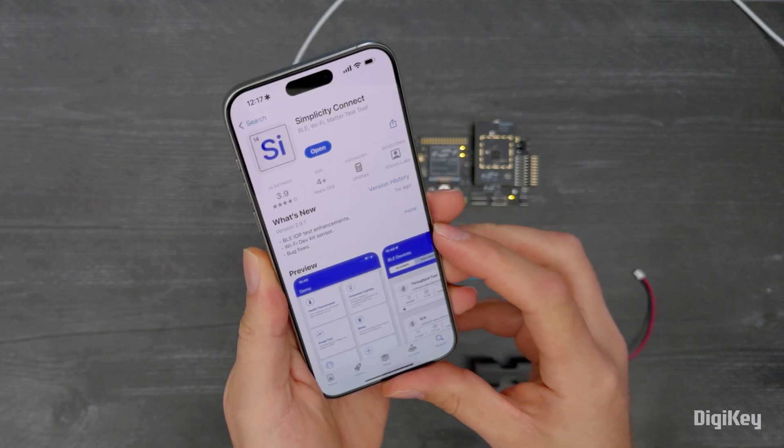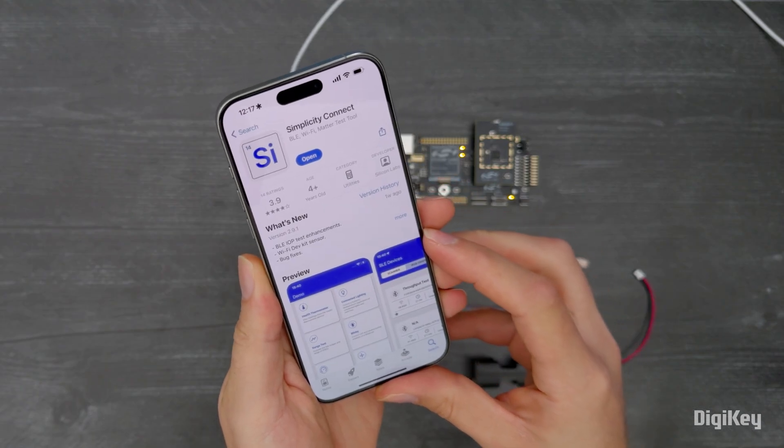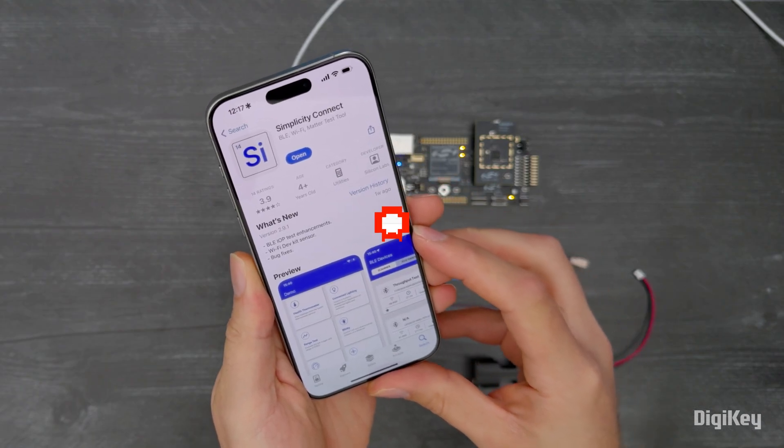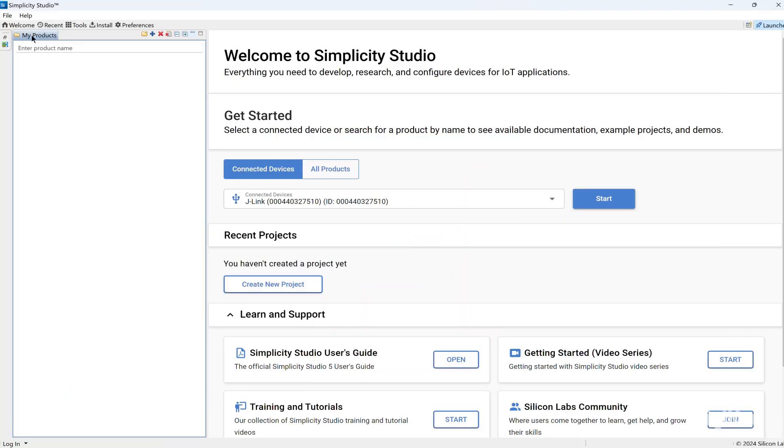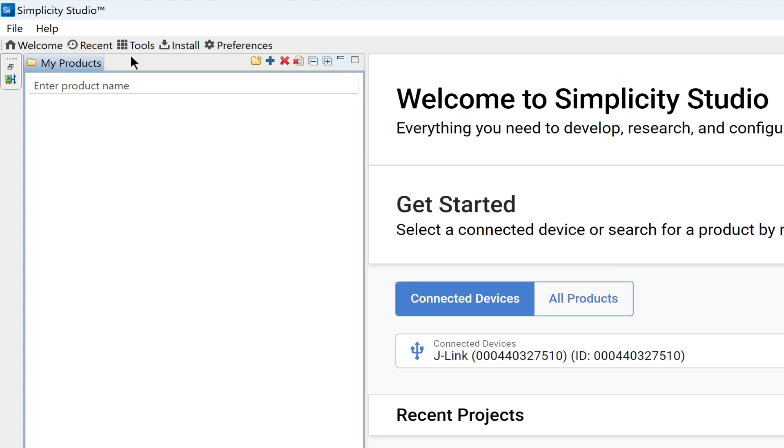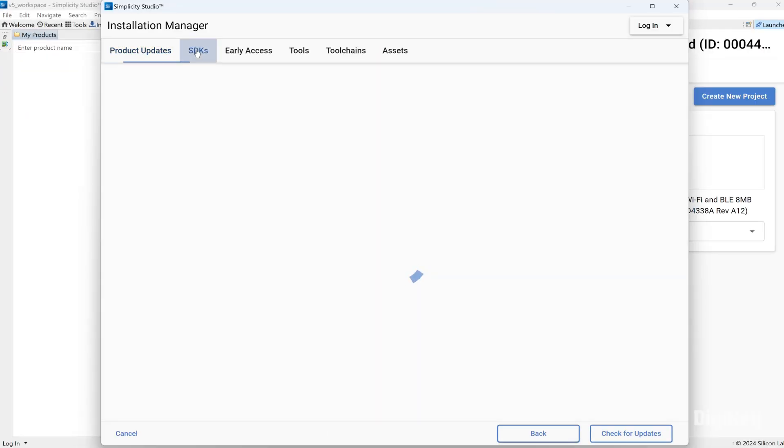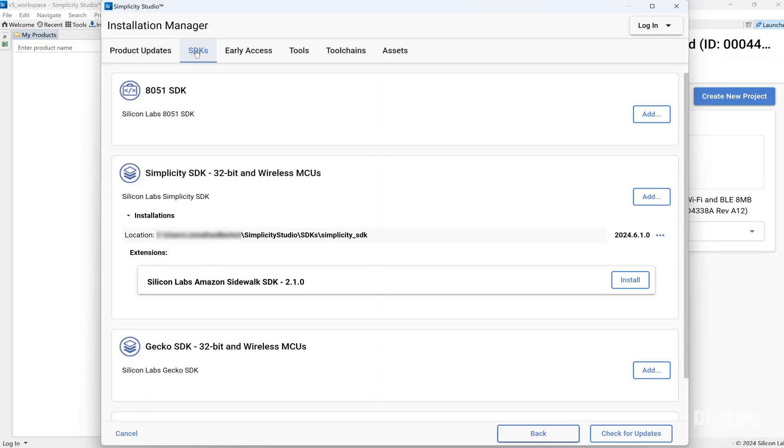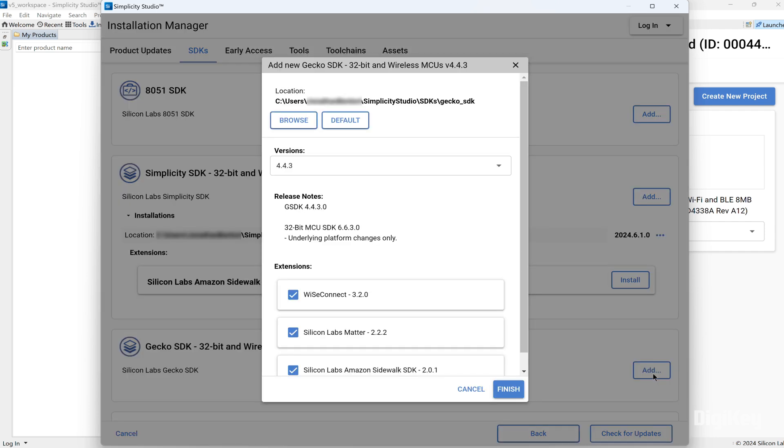Download the Simplicity Connect app on a mobile device and download and install Simplicity Studio for your PC. From the Installation Manager, make sure that the Gecko SDK is installed which includes the Wyze Connect 3 extension.